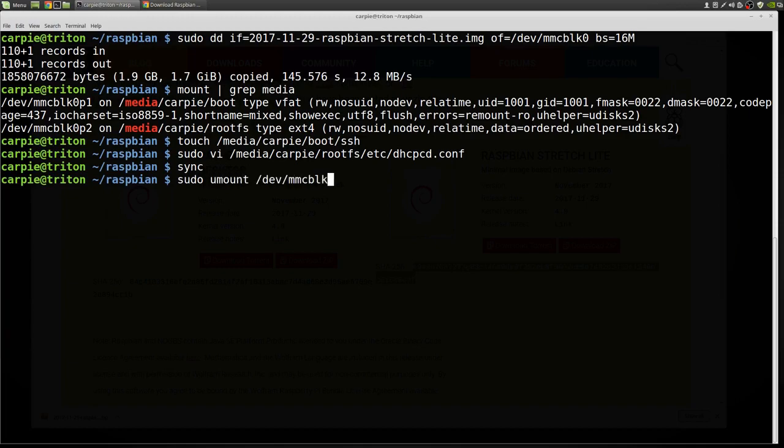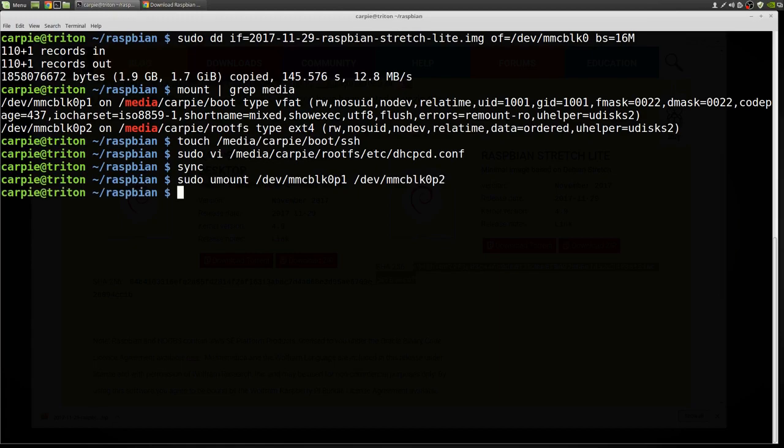Both P1 and P2 are mounted now because there were two partitions in that image. Just pop it out. We're going to put it in our Pi. Okay, I've put the SD card in my Pi. I've hooked up the network cable and I've applied power. So now it's just a waiting game to see when it comes up.